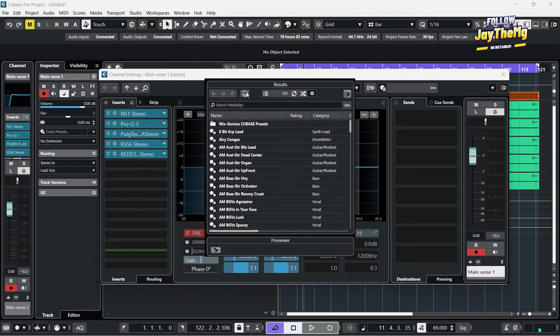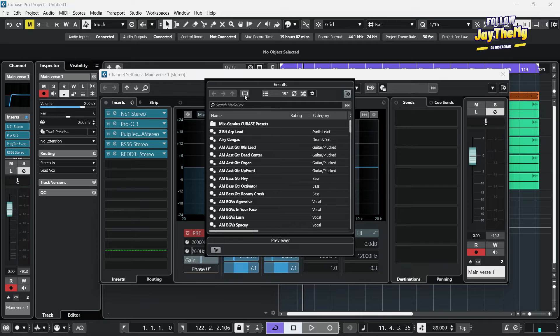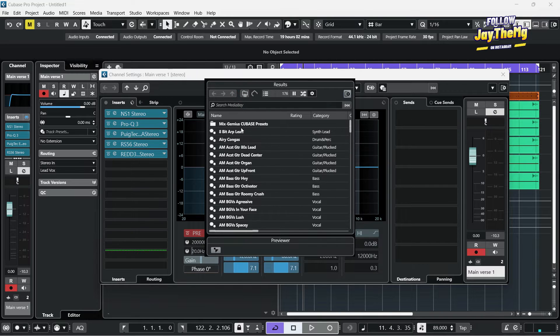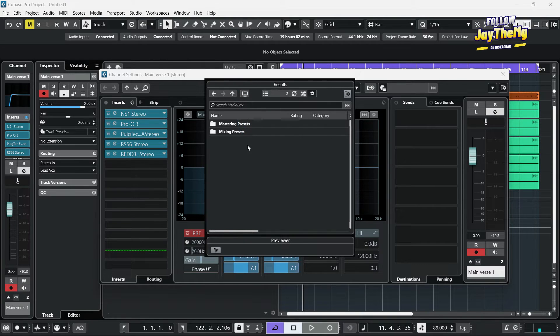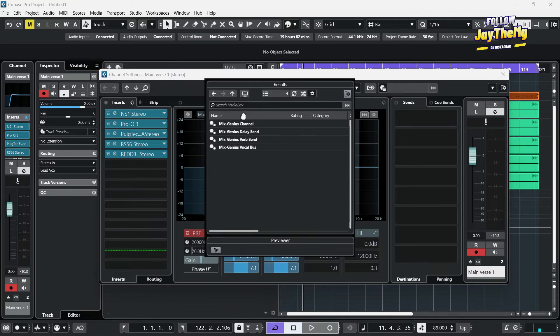If you don't see it, make sure you click on this so that you see folders and subfolders. Then you can just click and go in there — that's where you find all the presets.